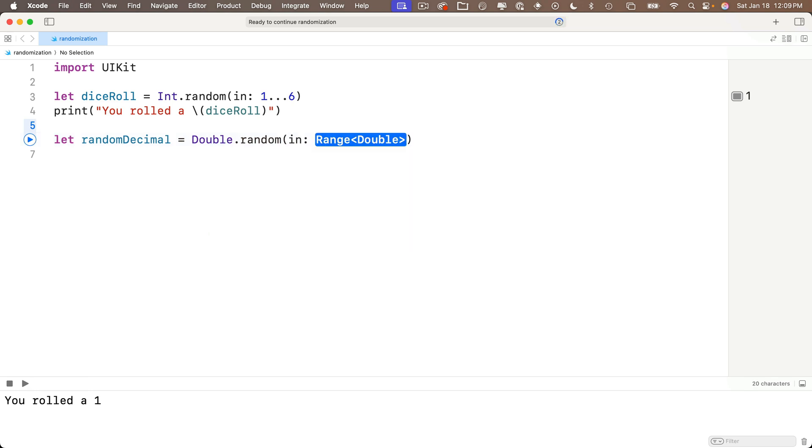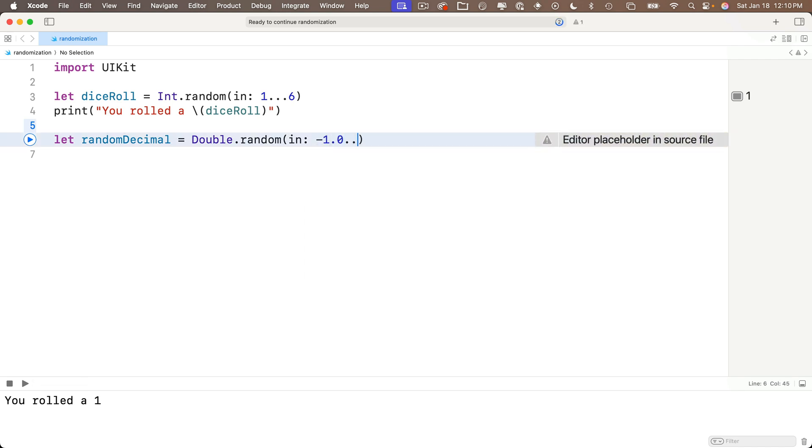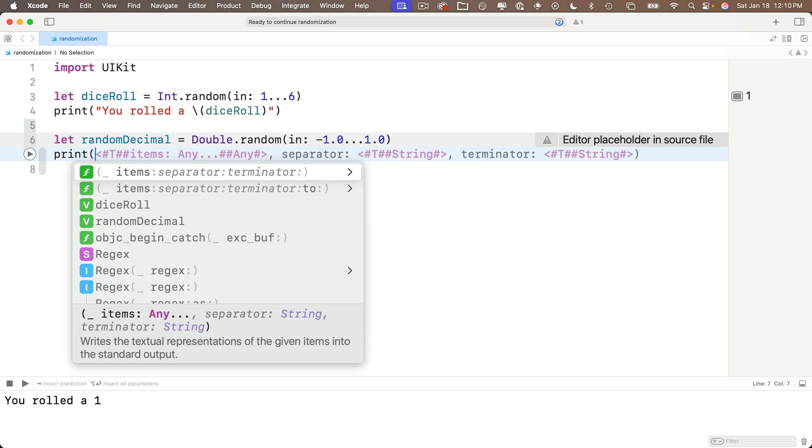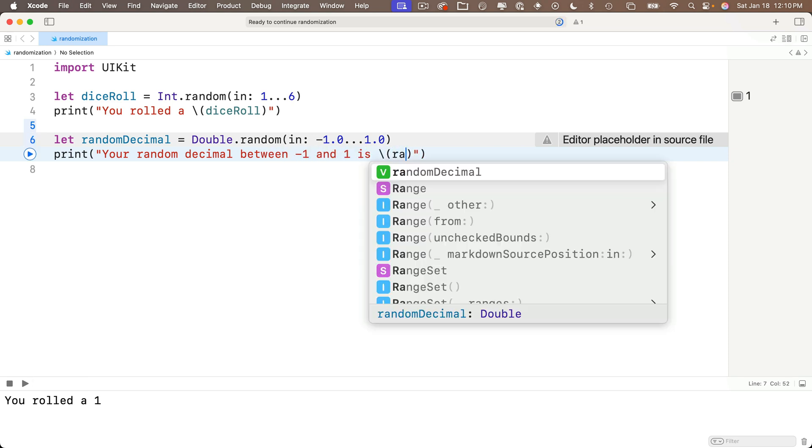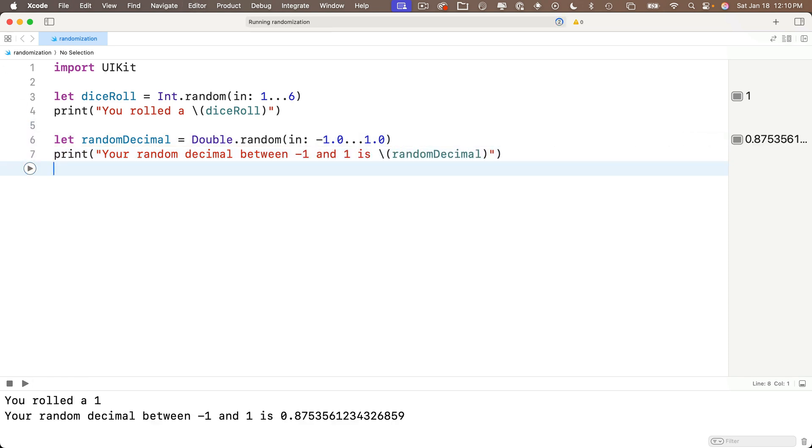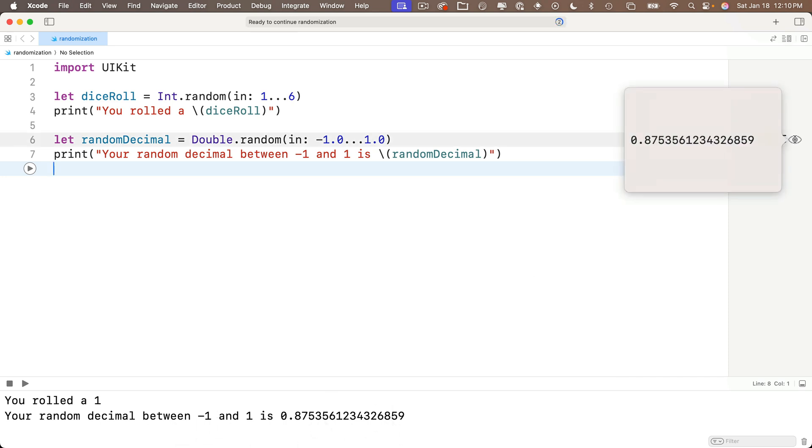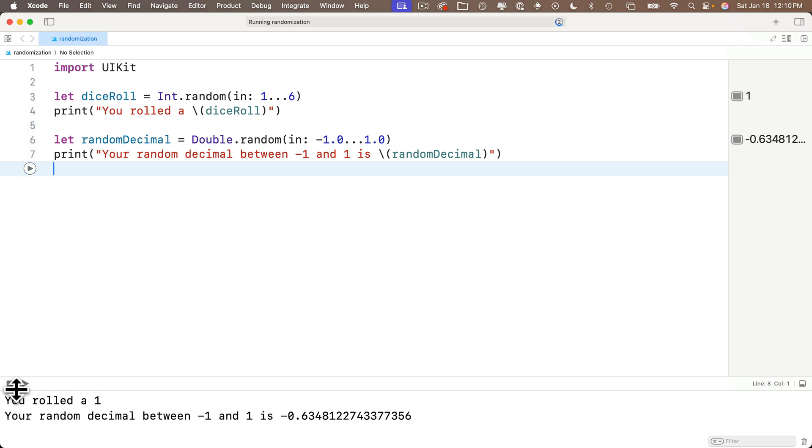And for the closed range, why don't we try generating a number from negative one through one? So I'll enter negative 1.0 dot dot dot 1.0. And why don't we print the result in a string? So in the next line, we'll say print and in quotes, your random decimal between negative one and one is string interp. And in between the parens, we'll enter random decimal. We'll shift enter. And we see in the console and in quick look, this is a very long number. And we can click the stop square and play again. And each time we do that, we generate new values every time. So if you need random doubles, now you know how to get them.